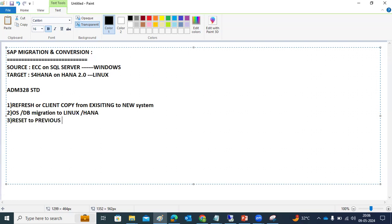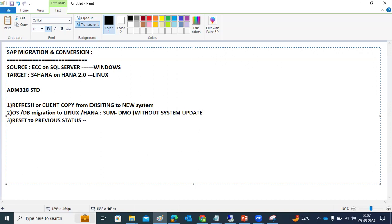After the OS/DB migration, we will reset back to the previous status. There is an option to reset once the OS/DB migration is completed, so if you want to go back to SQL Server from HANA, that reset option is available and we are going to test it. For the OS/DB migration itself, we are going with SUM DMO — there is a new feature called 'without system update,' which means no stack.xml file is required.